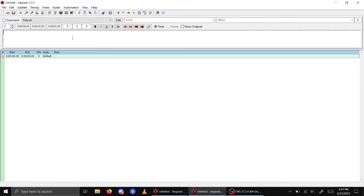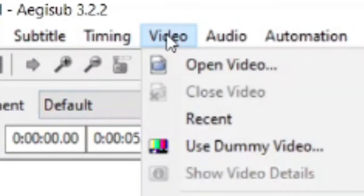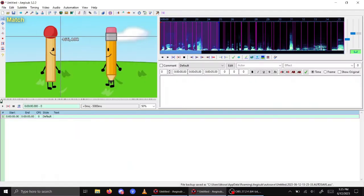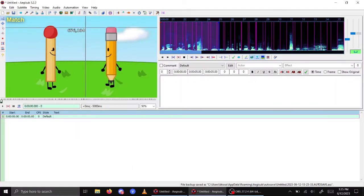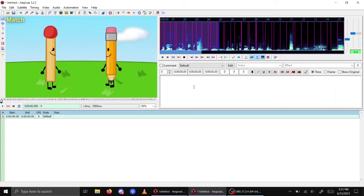First off, what you want to do is go up here to Video and click Open Video. Once you have the video open, you'll notice that it's previewed in the section over here. So what you want to do is create your first subtitle instance.